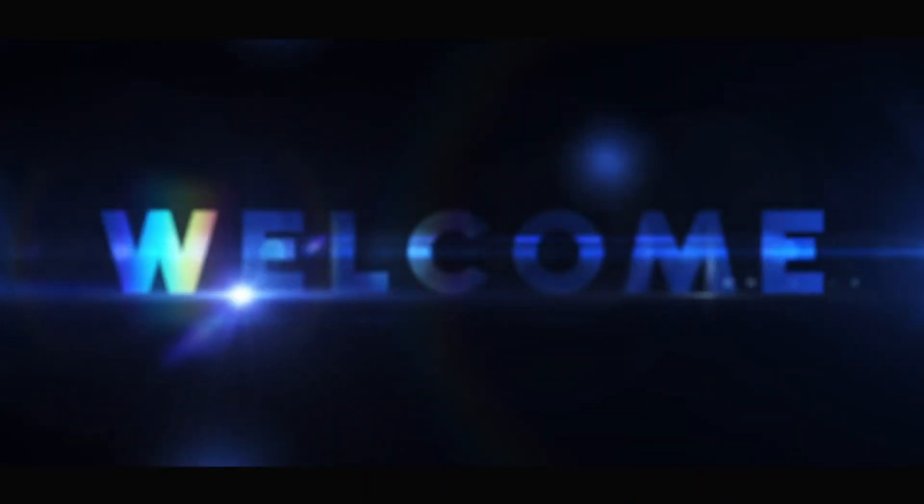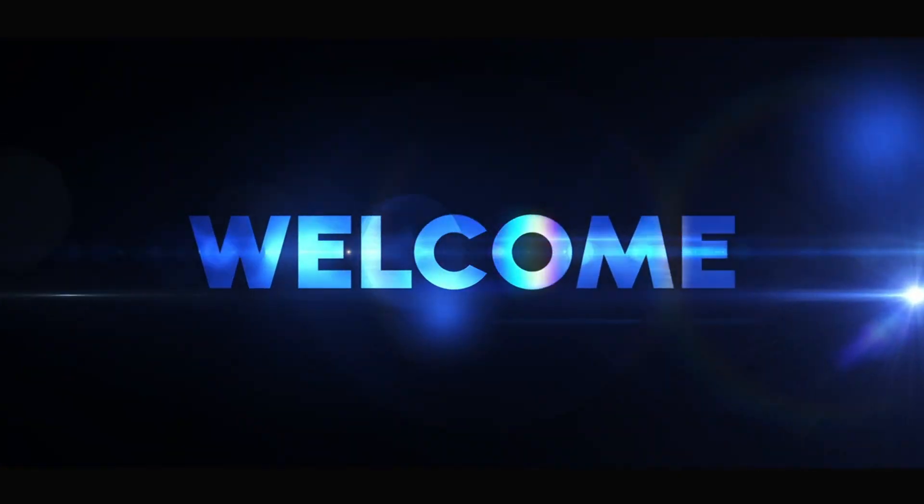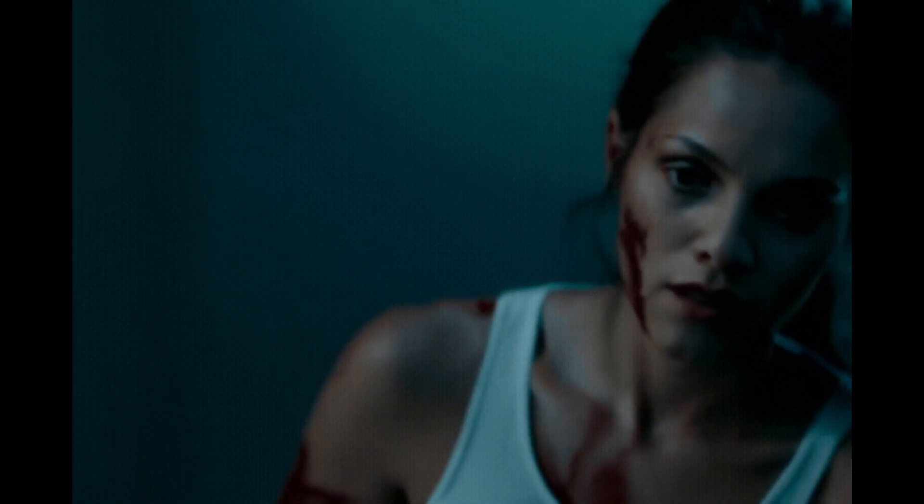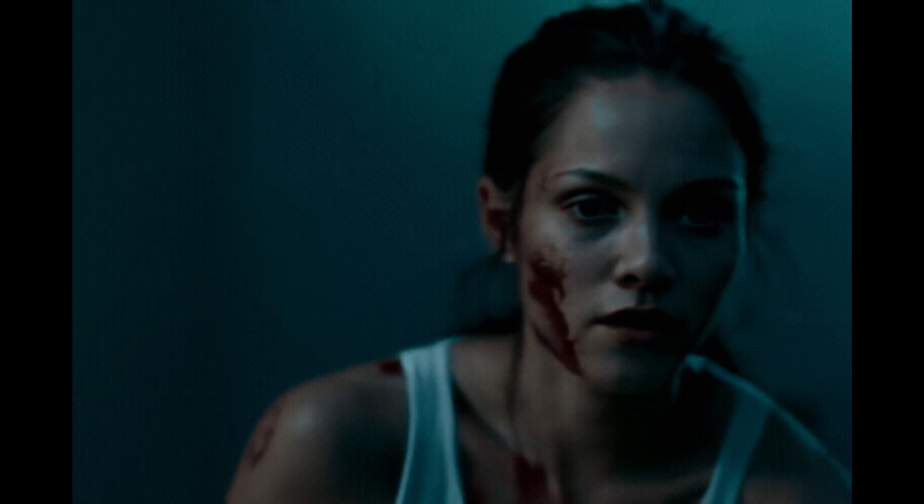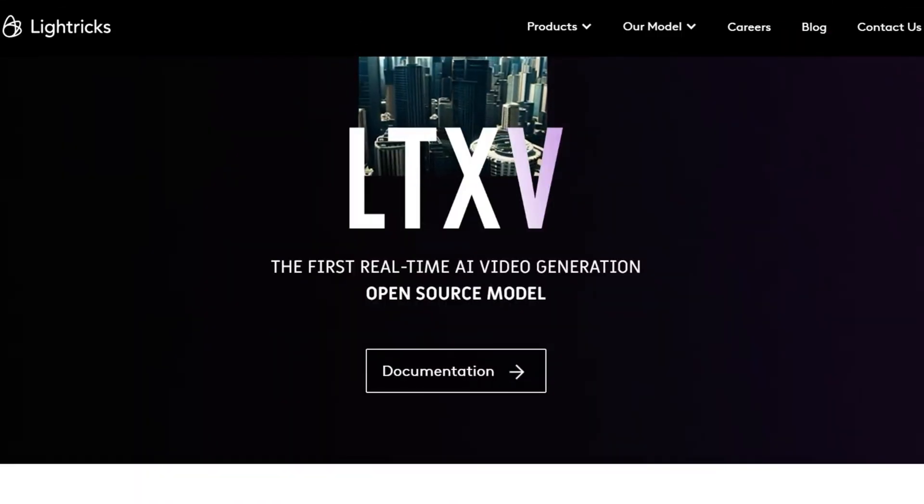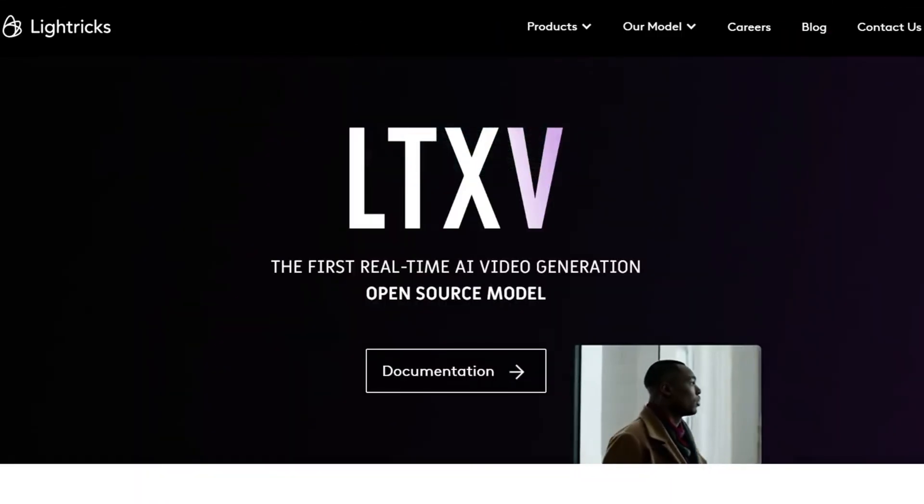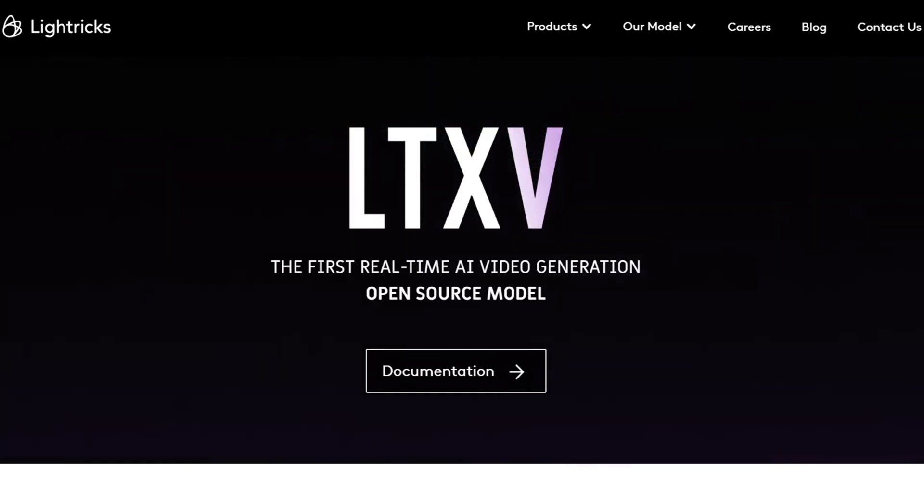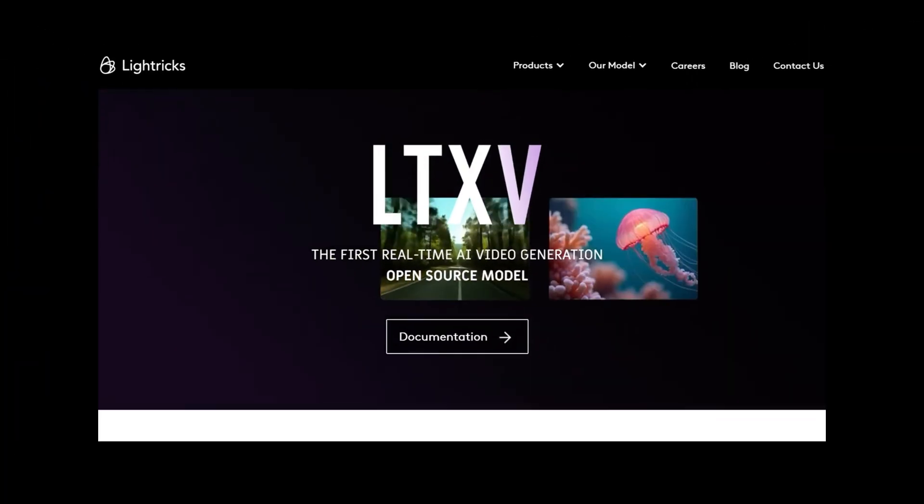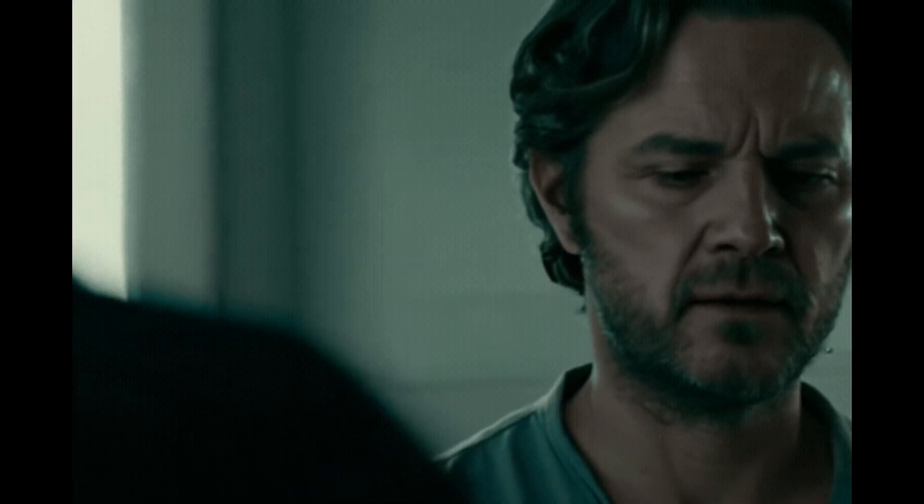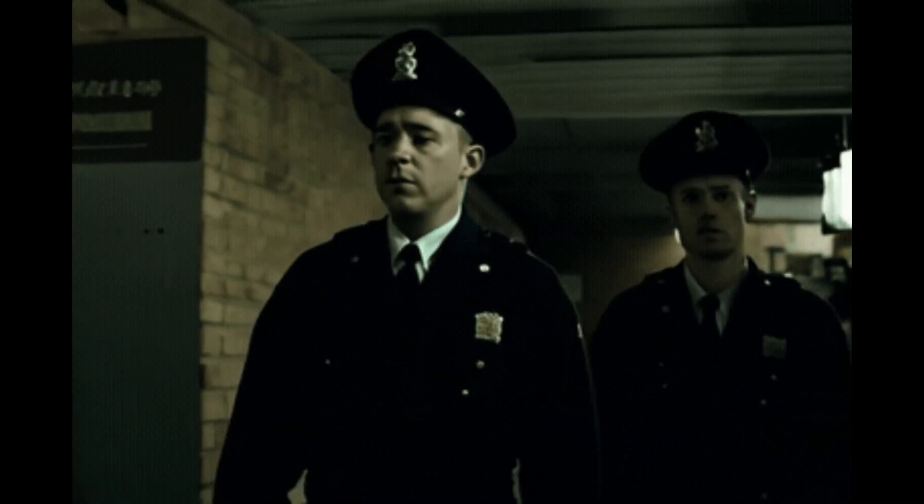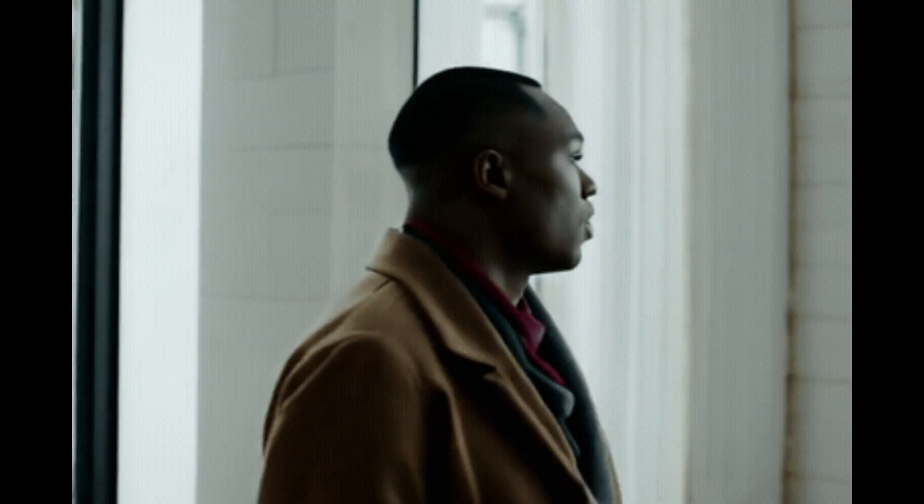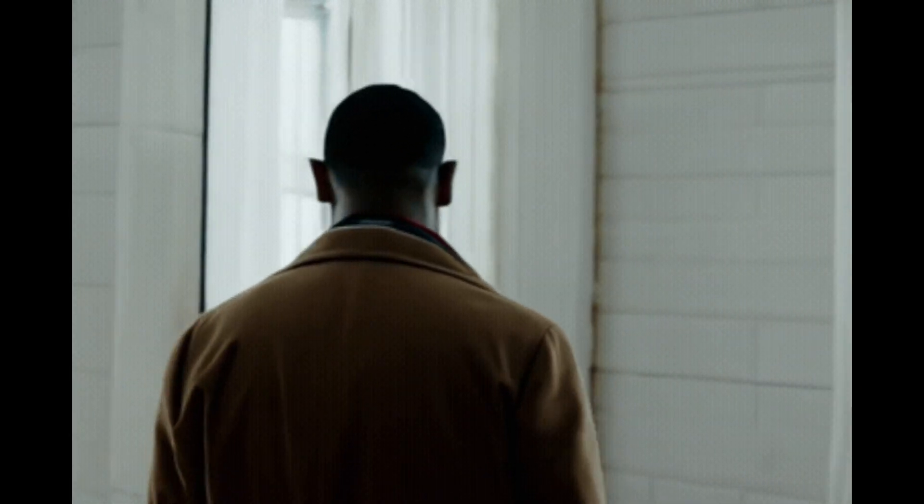Hey everyone, welcome back to the channel. Today we're taking a look into something truly exciting that's been making waves in the AI video generation world: the LTX Video model, also known as LTXV, developed by Lightrix. This isn't just another video generation model. It's a revolutionary tool that allows you to generate high quality videos at speeds faster than real-time playback, and it can run with as little as six gigabytes of VRAM.